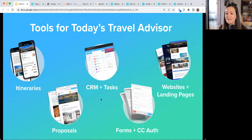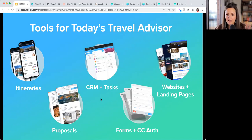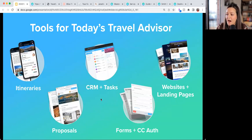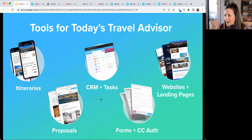There's also the proposal builder, which uses the same trip builder as the itinerary but with a different workflow — clients can electronically sign and receive a copy. We also have CRM and tasks, which we call Contacts. It's a simple CRM where you can save client contact information, view documents, see what trips they've been on, and manage forms. Tasks, released last month, let you create reminders for anything — whether trip-related or otherwise.